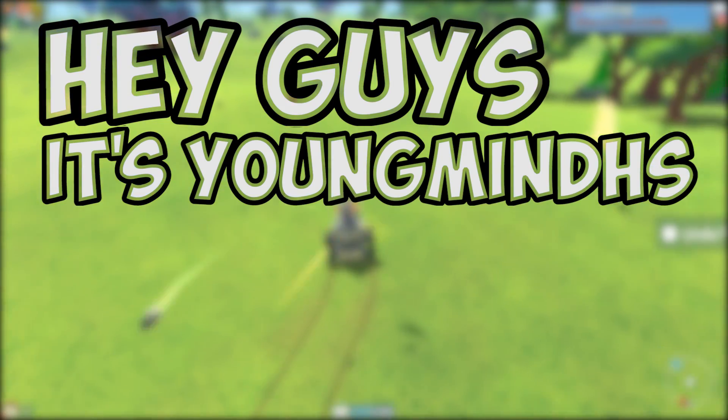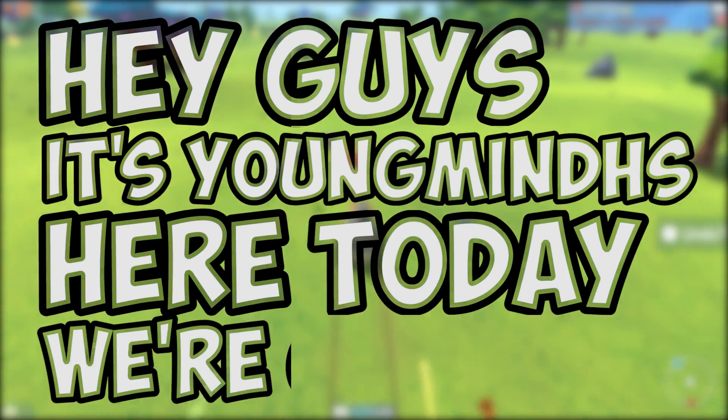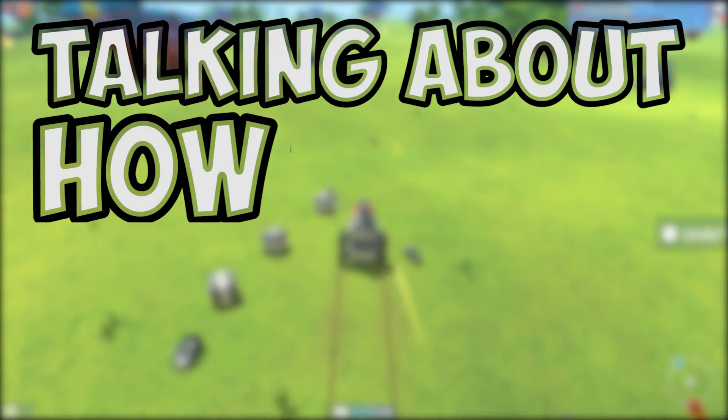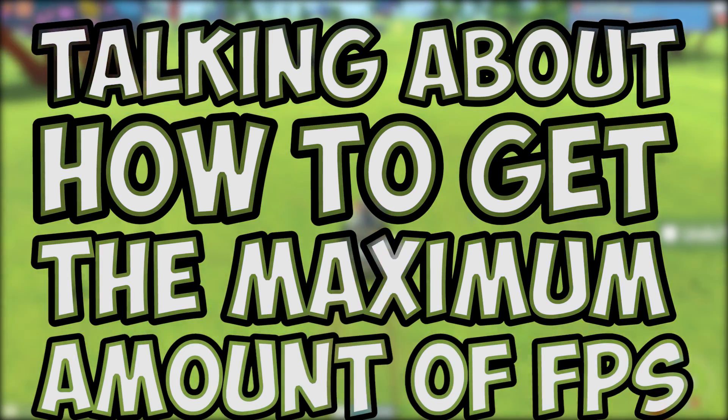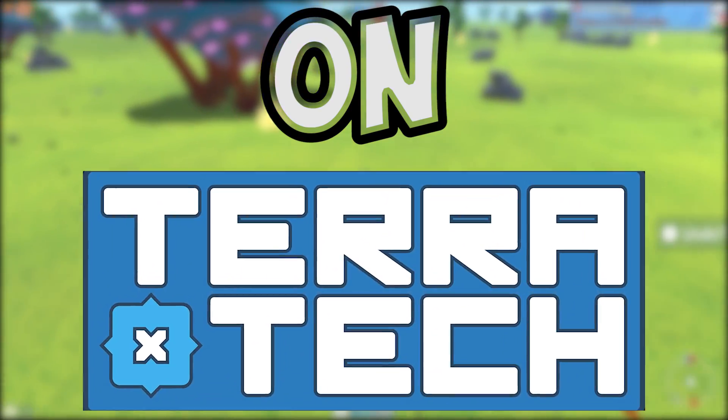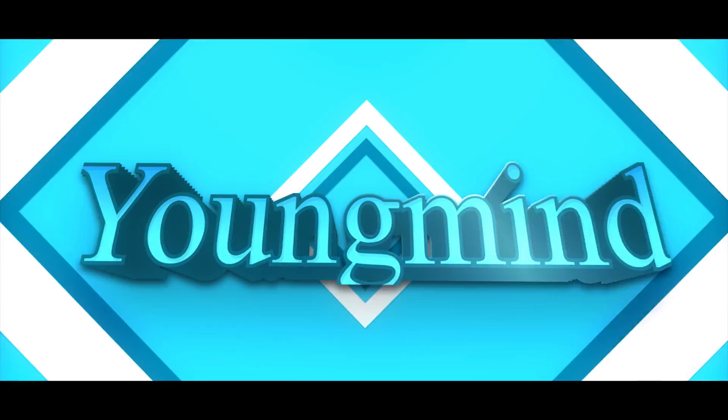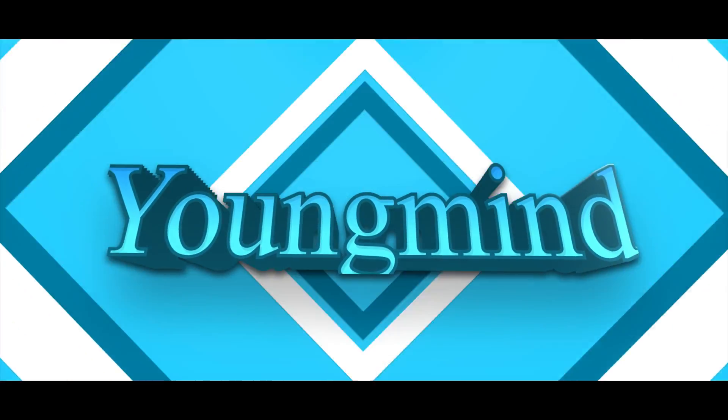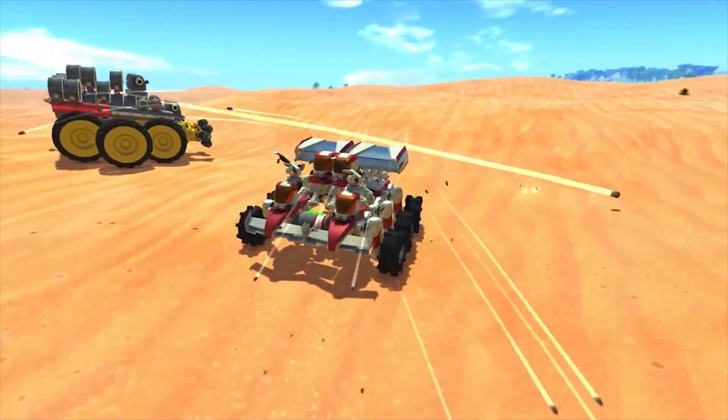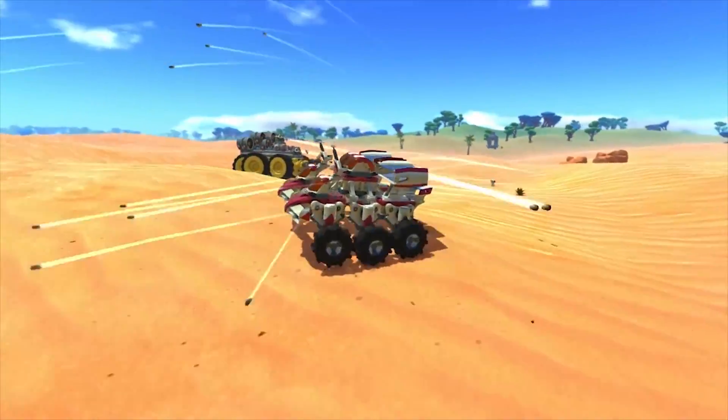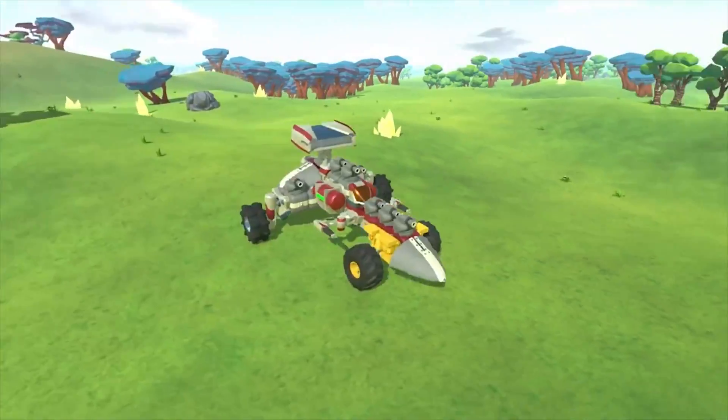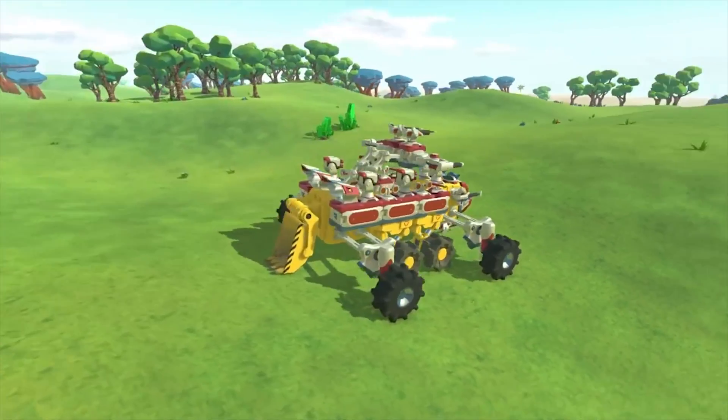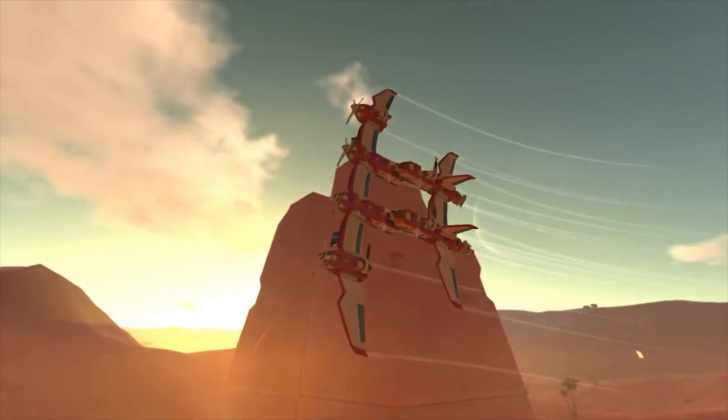Hey guys, it's YoungMindHS here and today we're going to be talking about how to get the maximum amount of FPS on Terratech. I'm covering Terratech as there's a lot of people that's messaged me and commented saying that they're struggling with it, so I thought I'd do a guide on it.